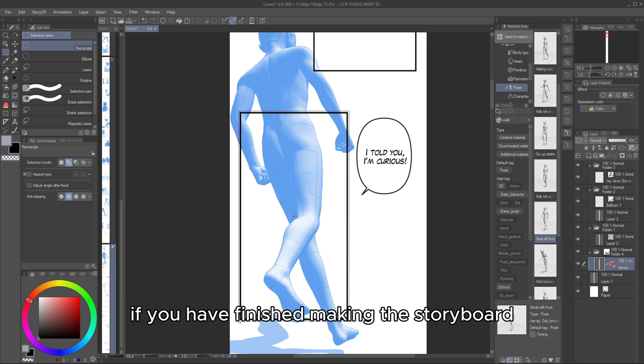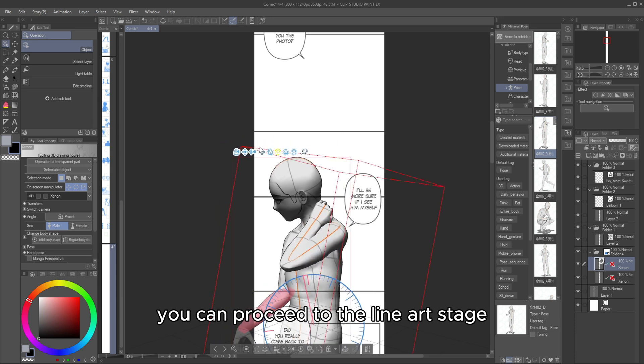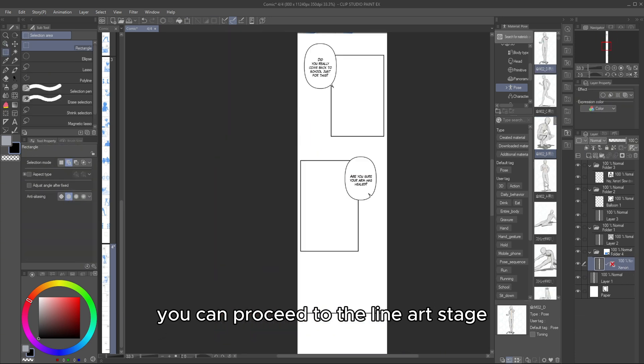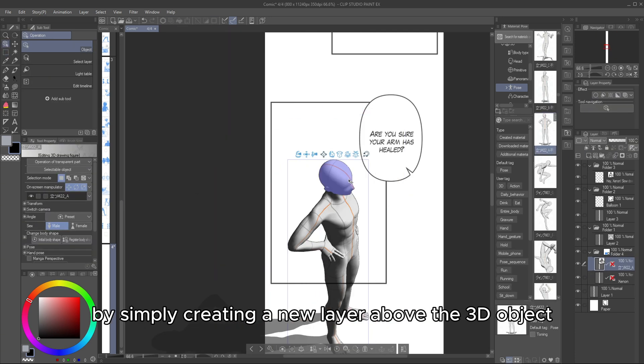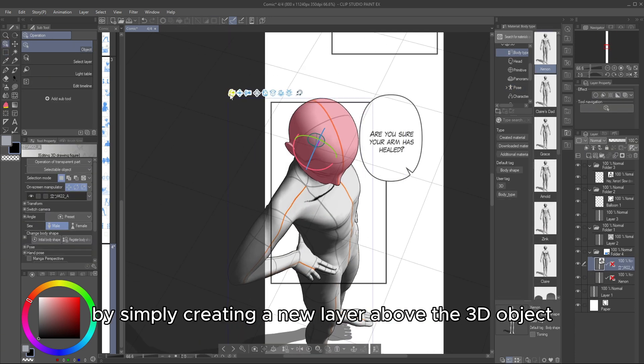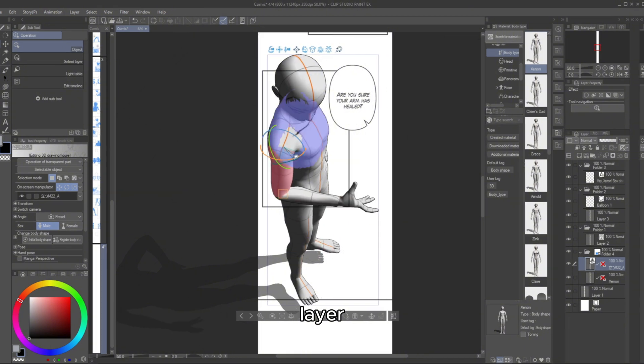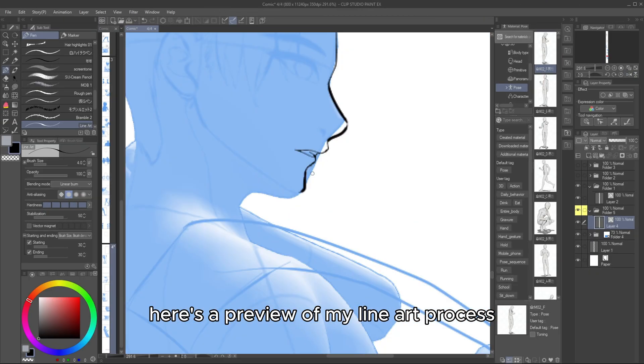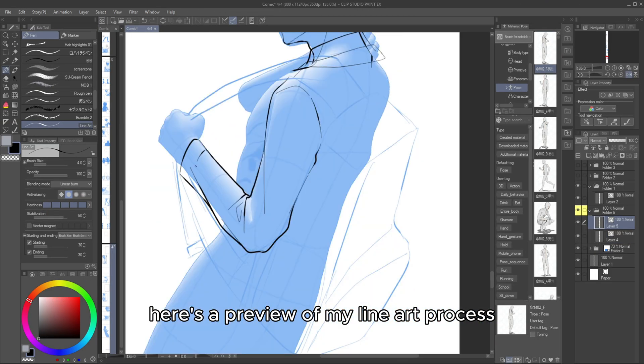If you have finished making the storyboard, you can proceed to the Line Art stage by simply creating a new layer above the 3D object layer. Here's a preview of my Line Art process.